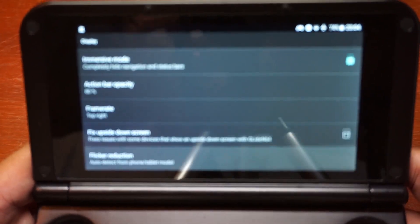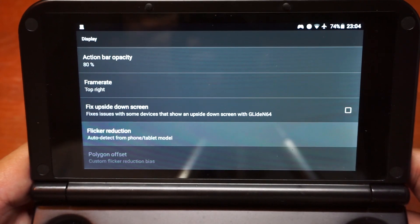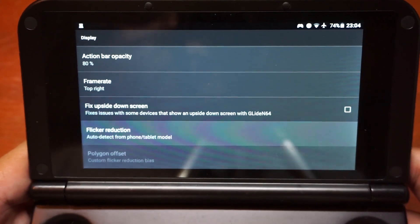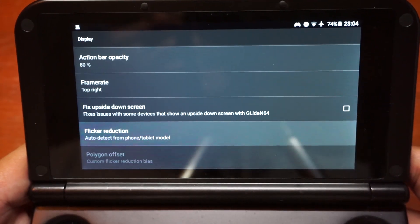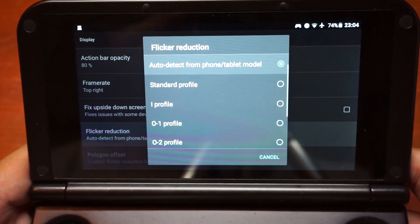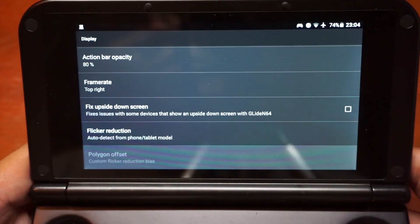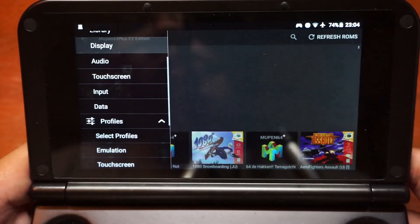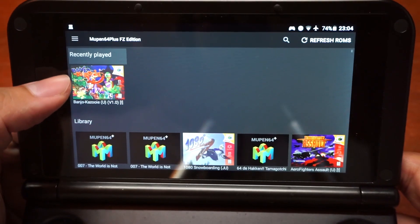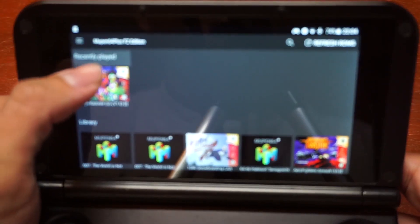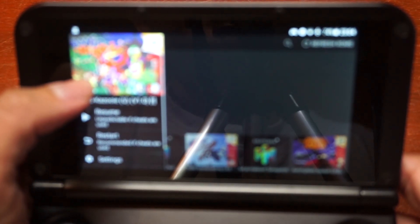I don't have the upside-down screen problem, so that fix is not used. Flicker reduction is set to default, which is auto-detect from phone or tablet model. I believe it does its job well without me changing any settings.